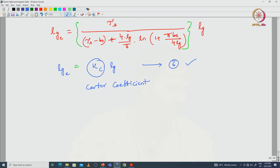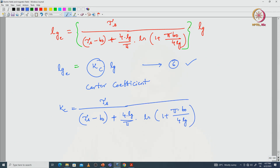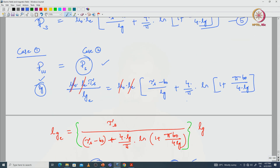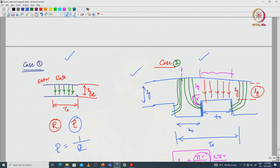This complete expression can be written as Kc × Lg, where Kc is the Carter coefficient, used to find the actual effective air gap length of any type of machine. This is equation 6. The Carter coefficient is: Kc = τs / (τs − B₀'), where B₀' = B₀ × 4Lg/π × ln(1 + πB₀/4Lg). B₀ here refers to the slot opening width only.